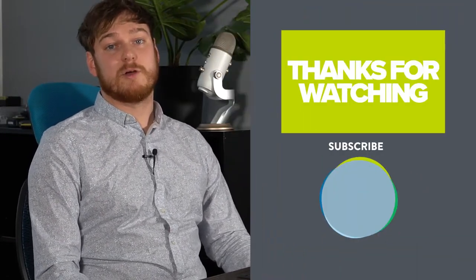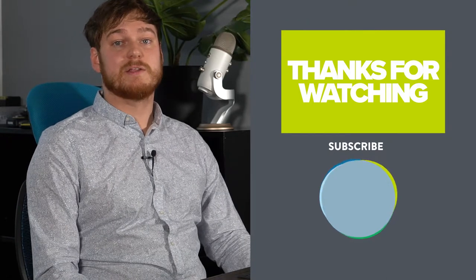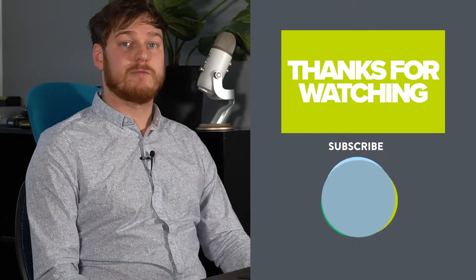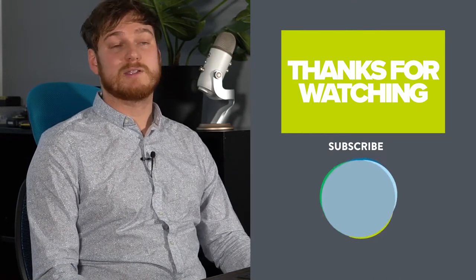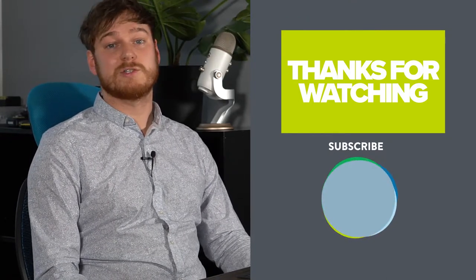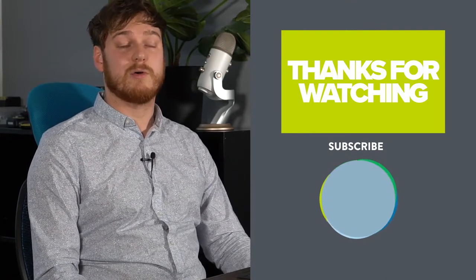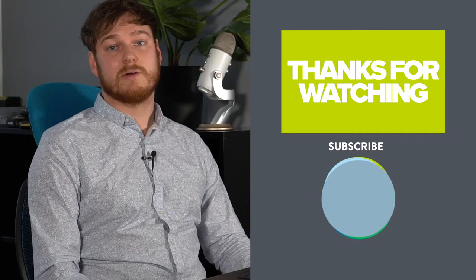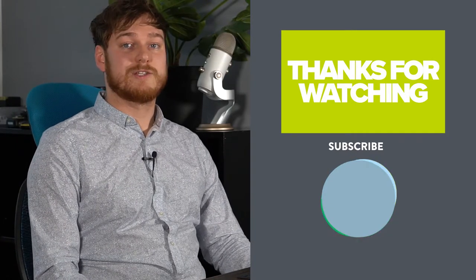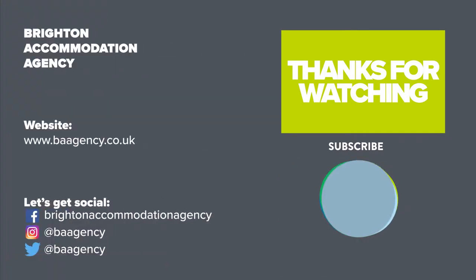I'm James from Brighton Accommodation Agency. This has been a quick run through of how FixFlow works. If you've got any more questions just comment below or get in touch. Like and subscribe to our channel for more information in the future.